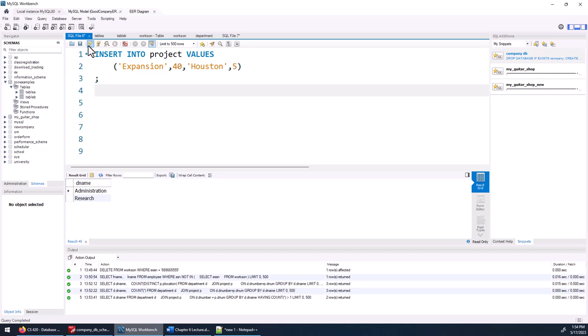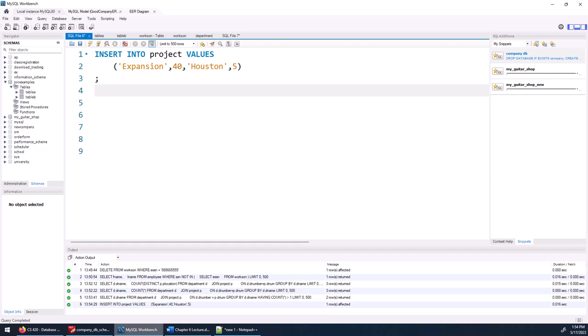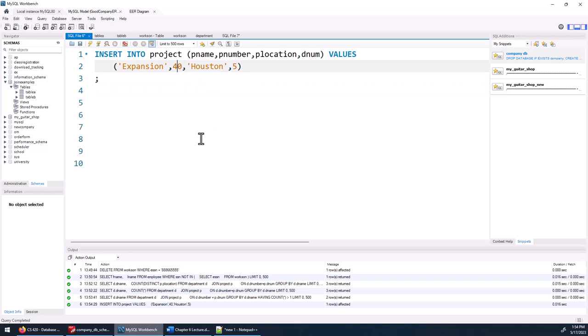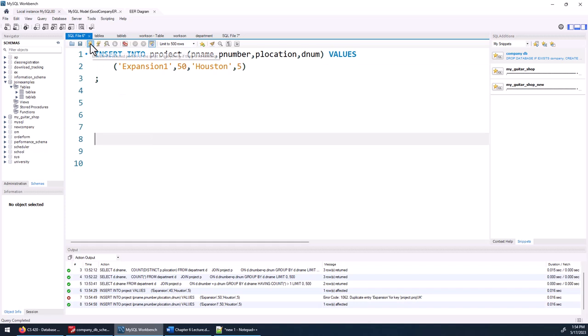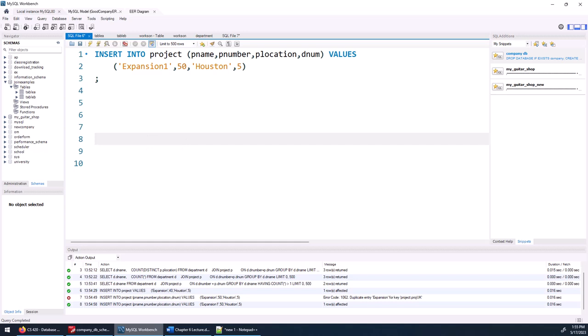The last practice problem uses the INSERT statement. Write an insert to add a new project record — with or without a column list. Without a column list, values must match the table's column order. With a column list, you can specify any order. Be careful of unique constraints — for example, Pname has a unique constraint, so inserting a duplicate name will give a key error. That's the end of the practice and the end of the video — refer back to it as you work on your homework.